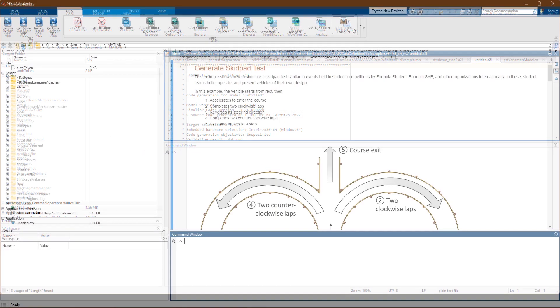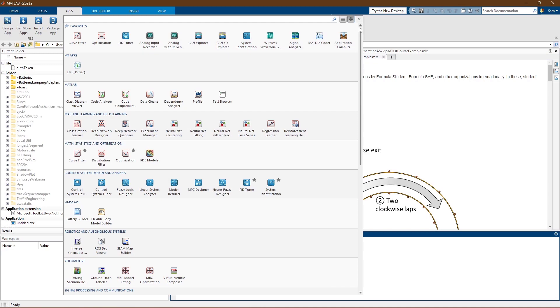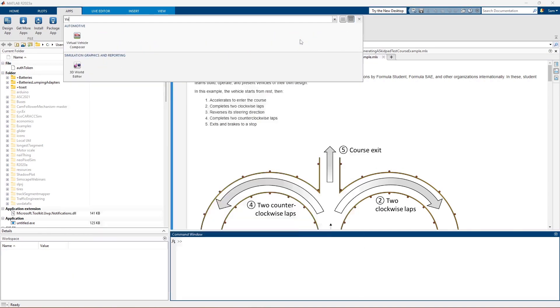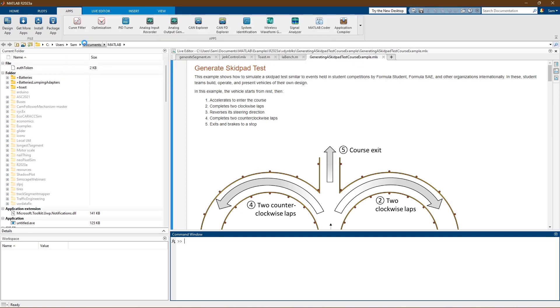Starting in MATLAB R2022a, you can use the Virtual Vehicle Composer app to configure and build a virtual vehicle that you can use for system-level performance analysis.